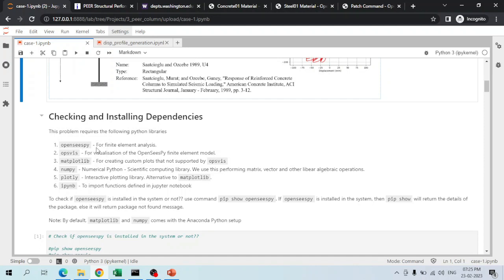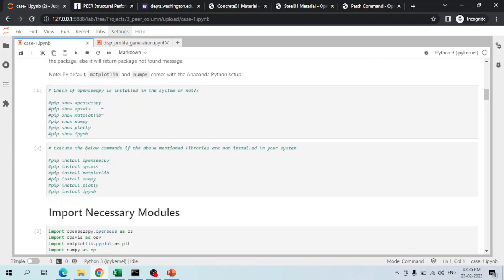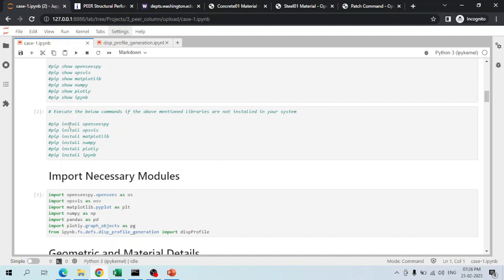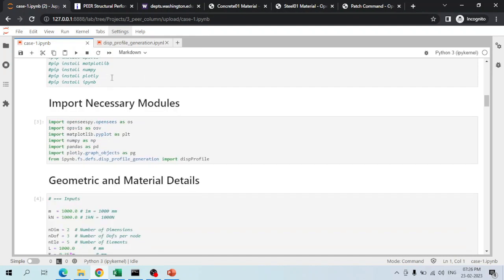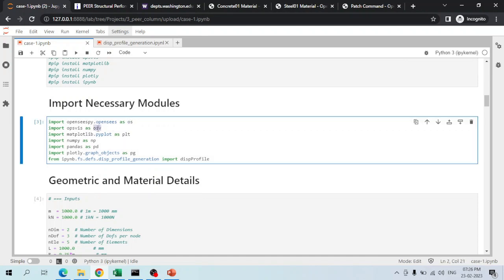Back in the notebook, these are the libraries used in the project for analysis, visualization, and plotting. To check if a library is installed, use the pip show command — if installed it shows library info, otherwise it throws an error. Libraries can always be installed using the pip install command, after which they are imported into the current workspace and renamed as simple variables such as os, osv, plt, etc., for convenience.